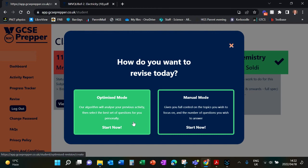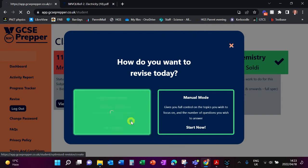That will come available if you've done more than 50 questions on GCSE Prepper. It will already pick up the topics that you are not doing so well in and automatically find questions for you on that topic. So if you're not sure what revision to do, click on Optimized Mode.